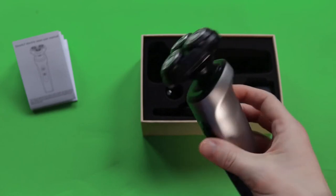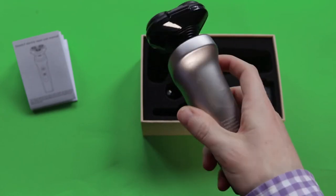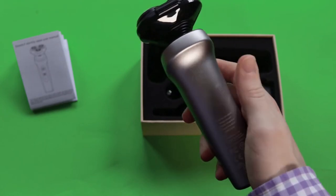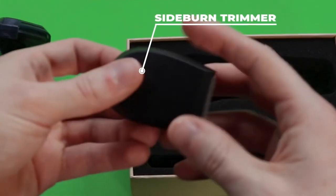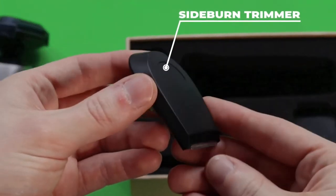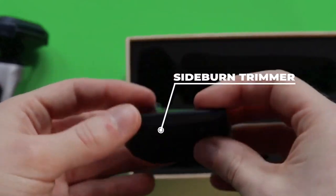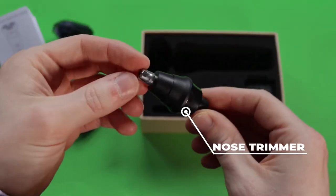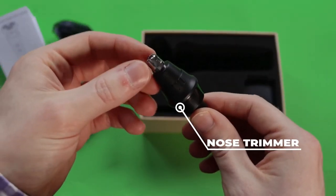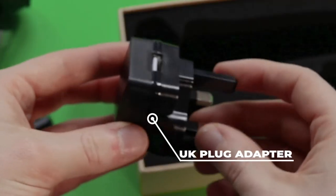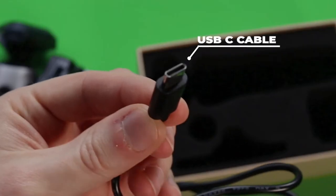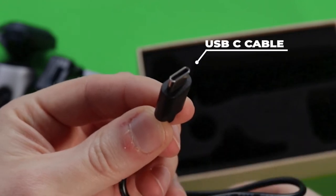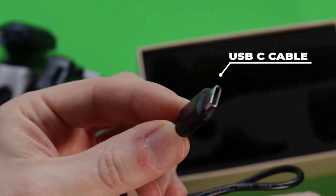I found the design comfortable in the hand. Looking at the rest of the unboxing, we have accessories including a side burner, a nose trimmer, a UK plug adapter, and a USB-C cable.